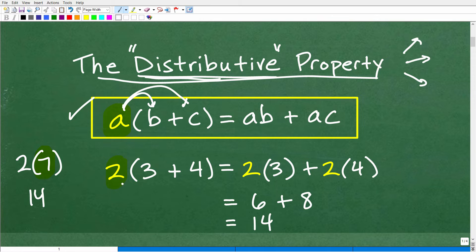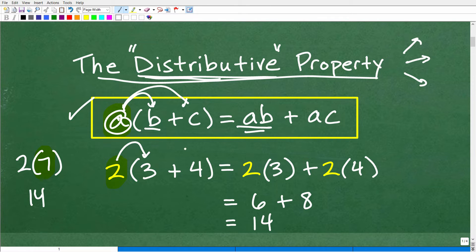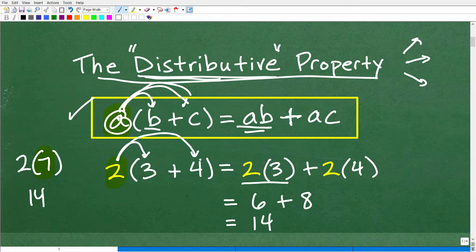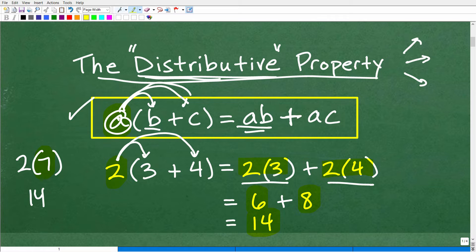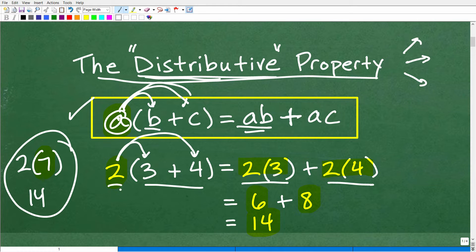So here is our 2. We can do this problem as 2 times 3 — that's A times B — plus 2 times 4 — that's A times C. So 2 times (3 plus 4) is the same as 2 times 3 plus 2 times 4. Simplifying: 2 times 3 is 6, 2 times 4 is 8, and 6 plus 8 is 14 — which we already knew because 7 times 2 is 14.